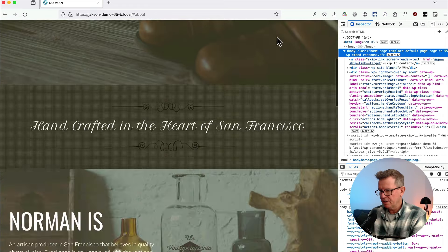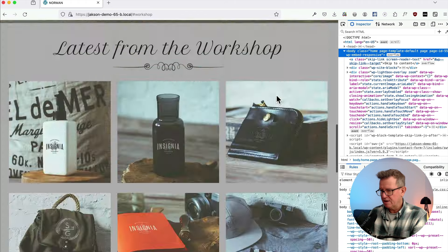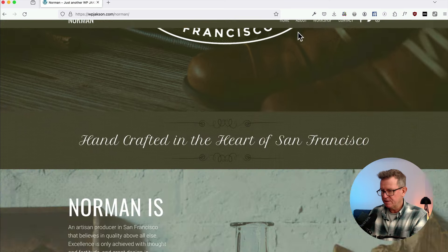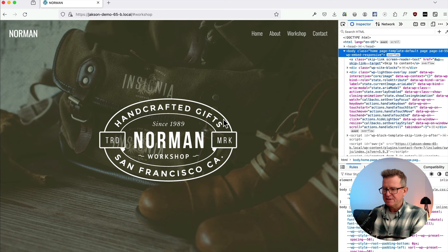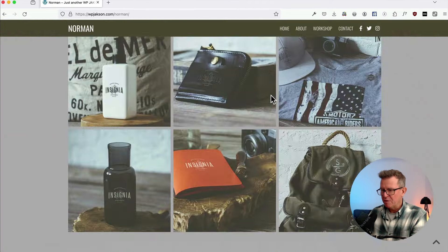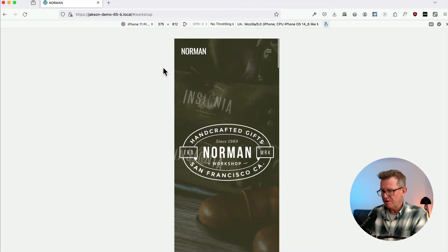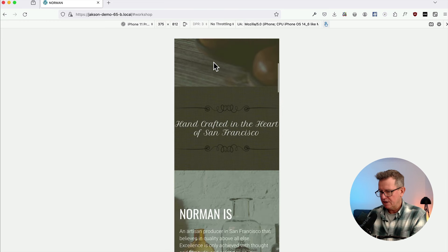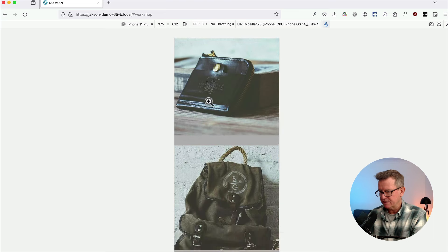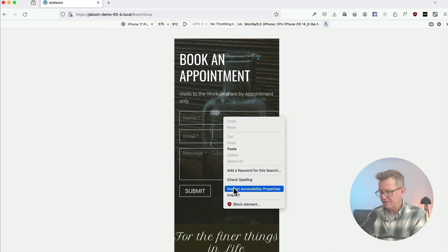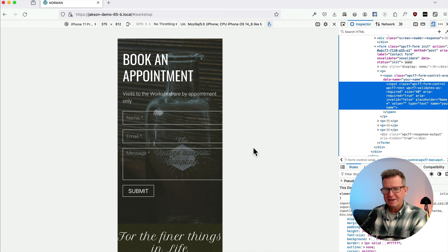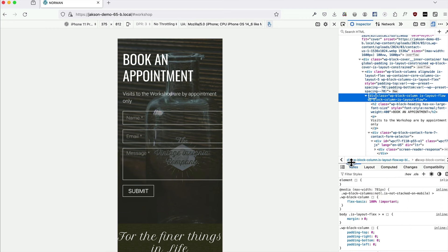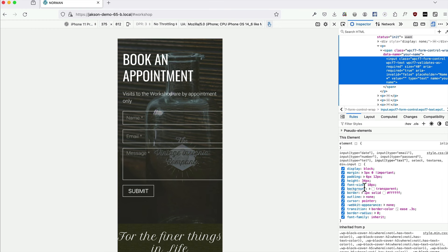Refreshing — the links all work! Lovely. There's a sticky slide-in/out menu on the original — link in the description. Switching to device mode in Firefox, mobile looks mostly fine. The contact form fields look a bit crazy on mobile — a common Contact Form 7 issue, easily fixed.